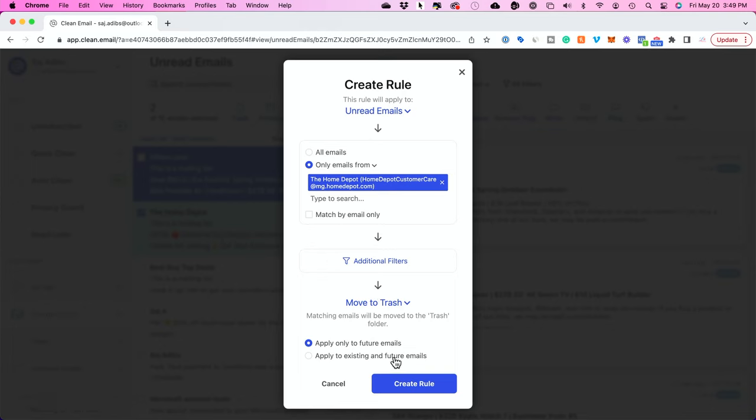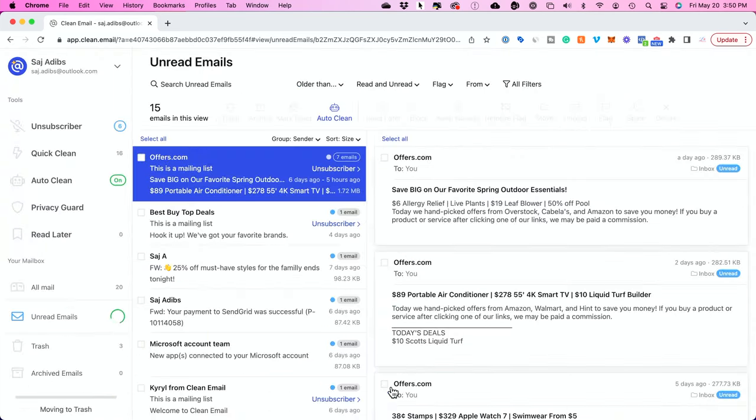Apply to all existing and future emails. If you select this you no longer have to manually do this. This rule will be applied to all existing emails from this sender and all future emails from this sender. And I could create and run this rule right now.